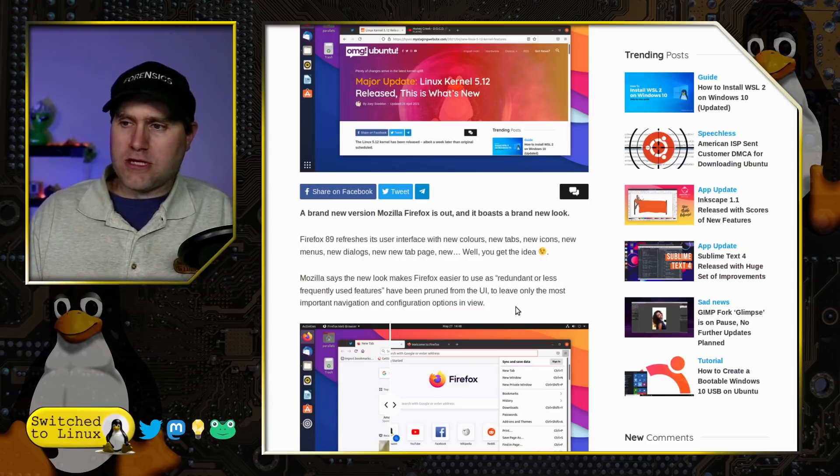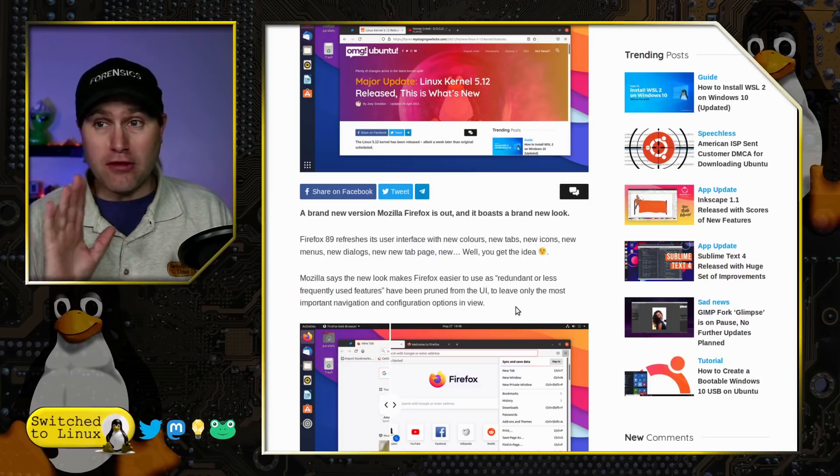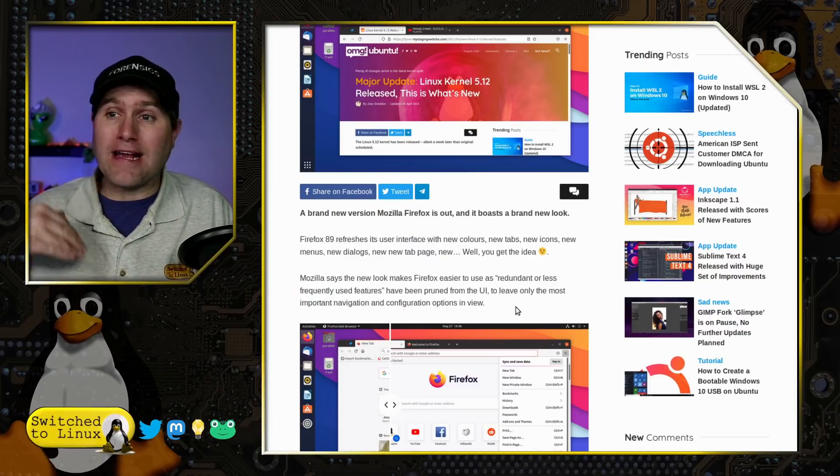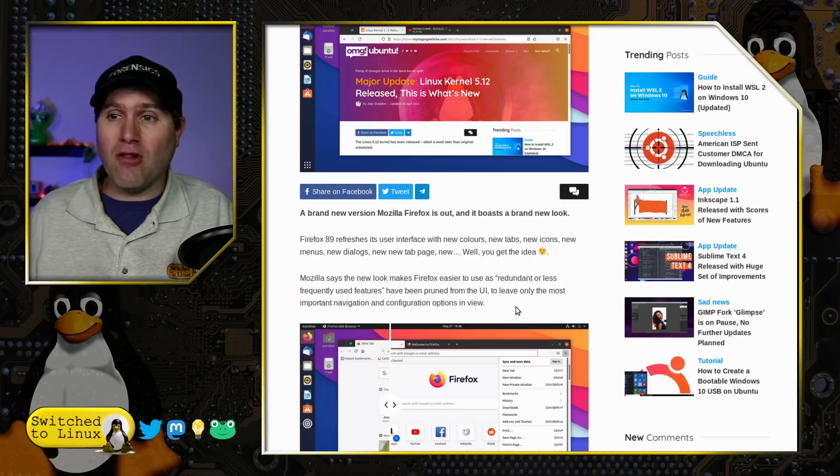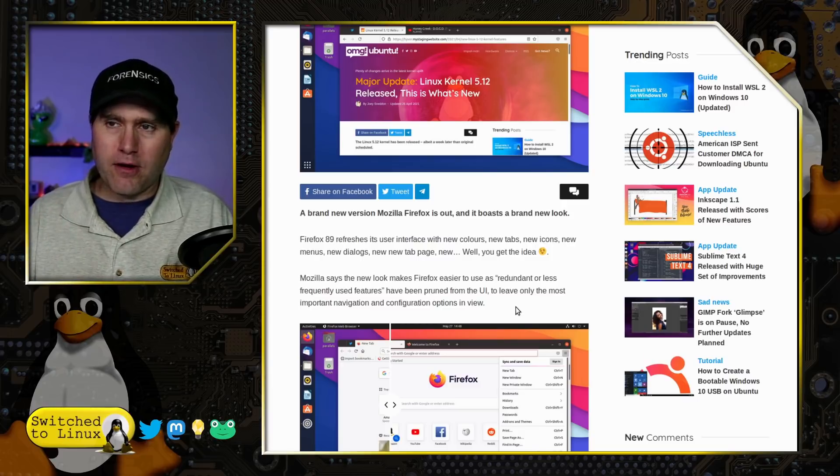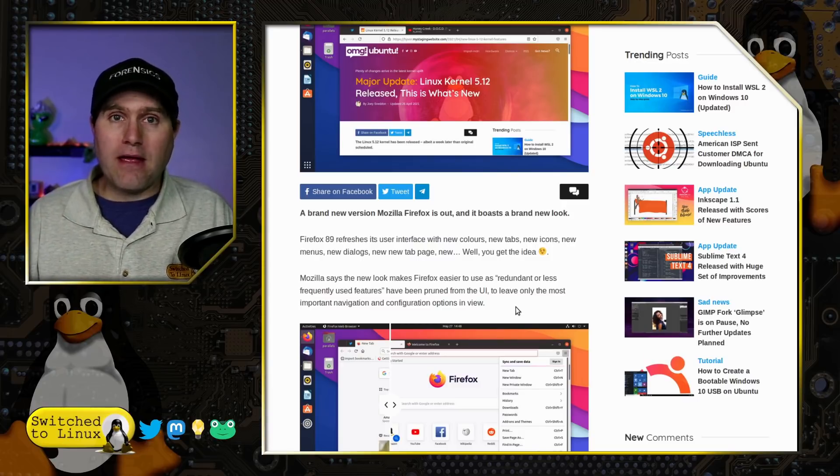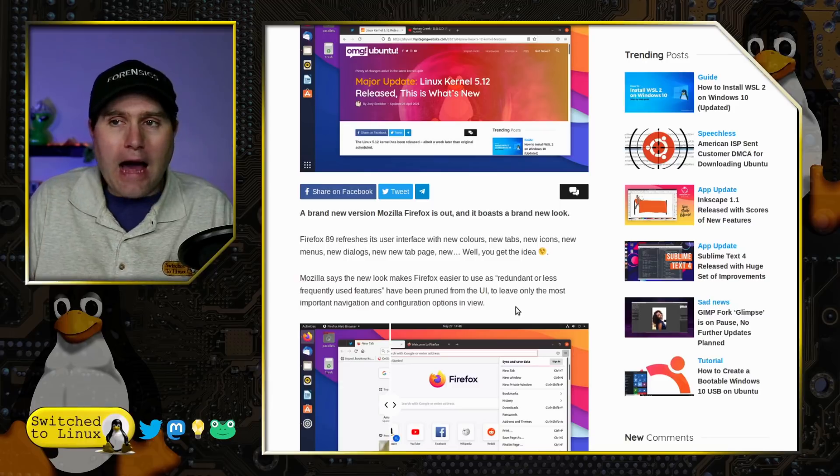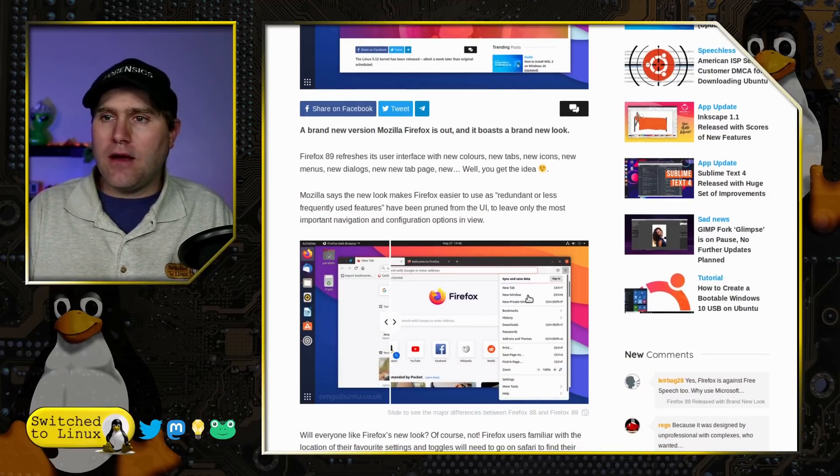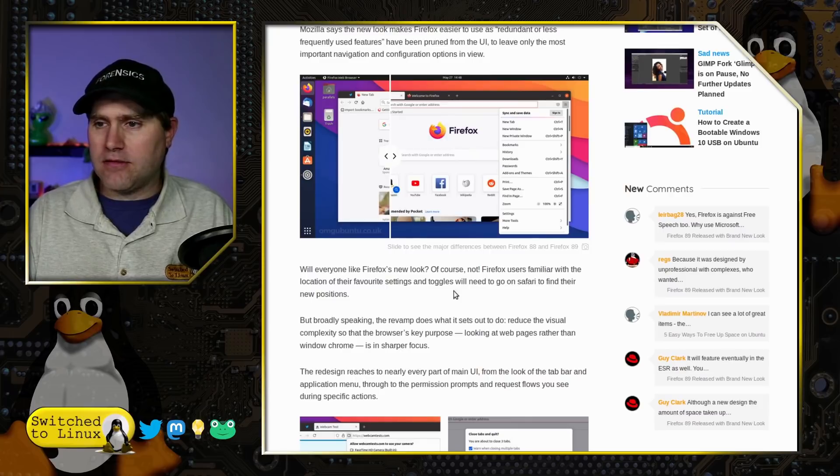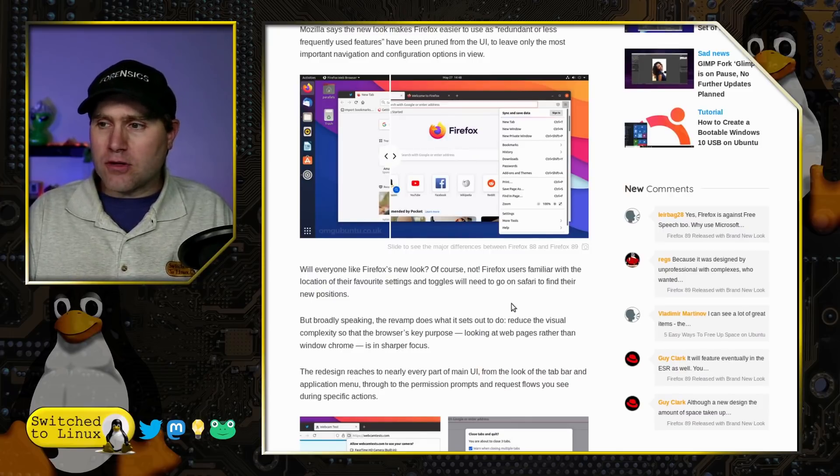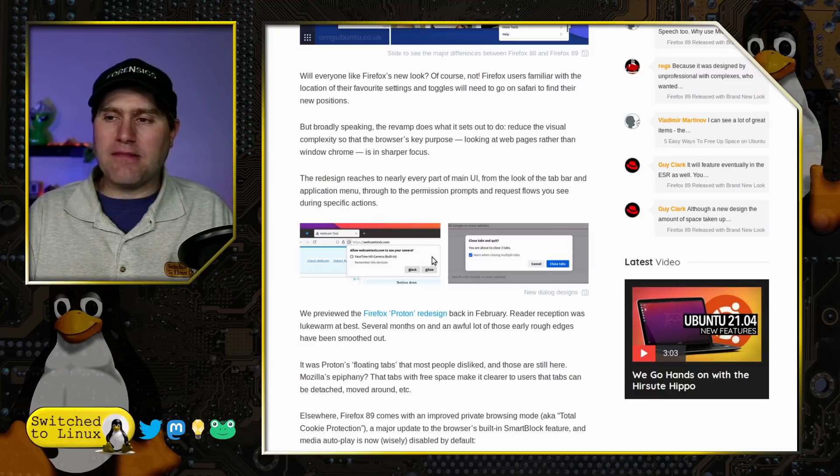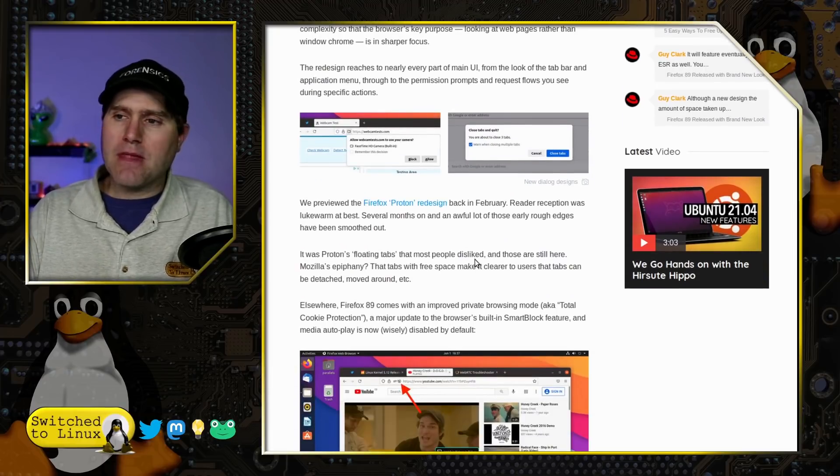They say it makes it easier to use as redundant or less frequently used features have been pruned from the UI. Translation: we're going to make this user-friendly so that the people who actually took the time to learn how to use the software can no longer use it. In my opinion, this is a little bit kind of crazy. We'll eventually like the UI of course, sometimes we like to resist change, I agree with that.